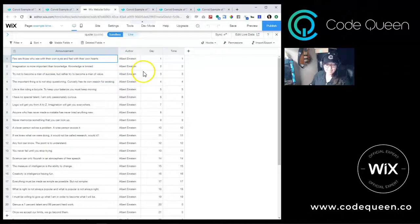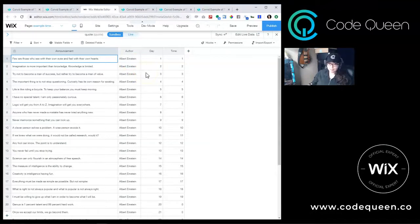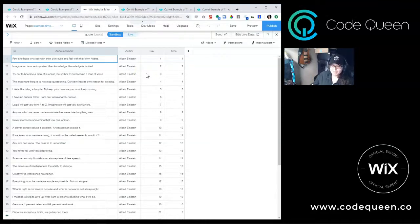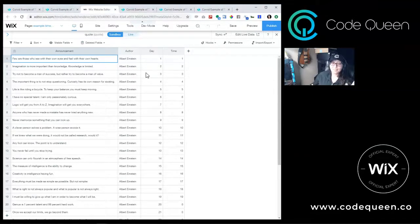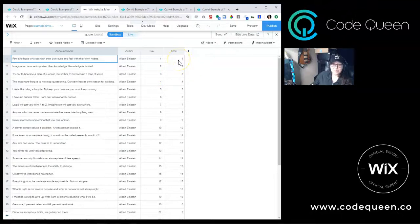The day field will hold a number from 1 to 31. None of the numbers can be repeated because we only want one quote result for any one day of the month, and of course there are only 31 possible days in any month of the year. The time field will hold a number between 1 and 24, representing the 24 possible hours in any one day.